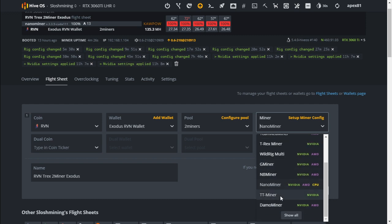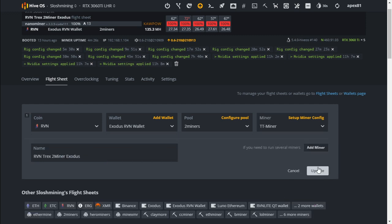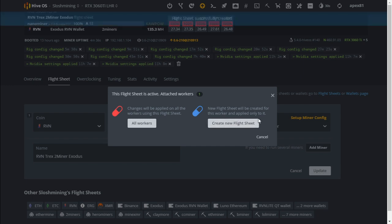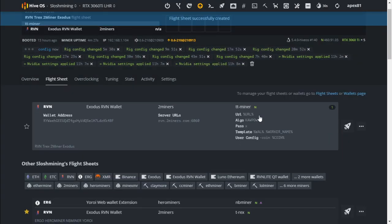We have TT miner so let's try that mining software and see what our hash rates and power consumption is.